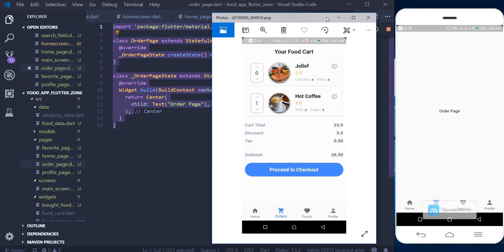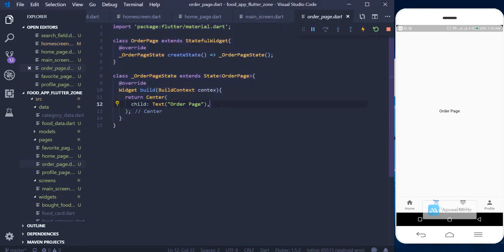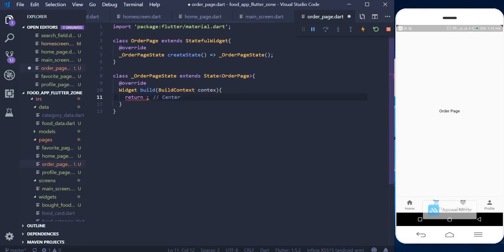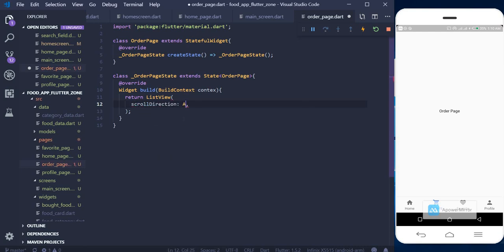Let's begin by creating a ListView. Go ahead and delete the existing widget and say ListView. We know the direction of our list view should be vertical, so we can say scrollDirection and set it to Axis.vertical. By default it is vertical, but I like to specify the direction explicitly.